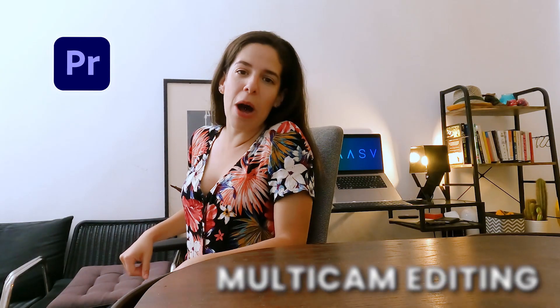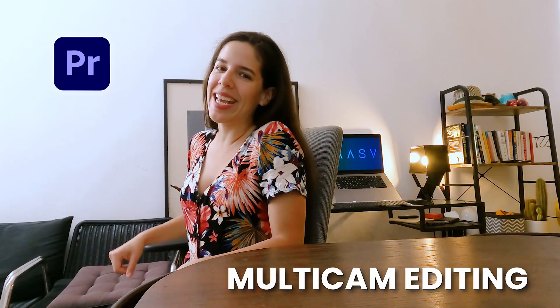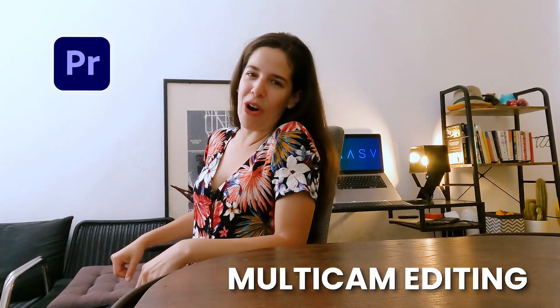Say you just filmed a music video with a couple of cameras. Did you know you can easily switch between that footage in Premiere and edit multiple angles at the same time? Watch this video to learn more about multicam editing in Adobe Premiere Pro.